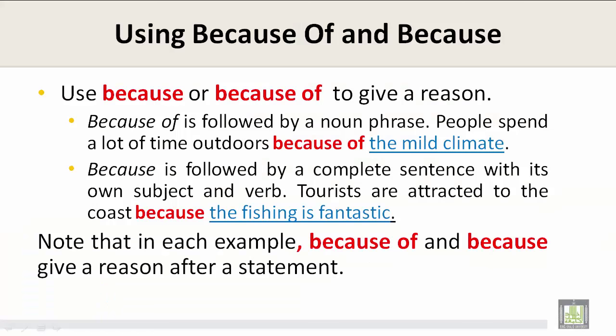Use because or because of to give a reason. Because of is followed by a noun phrase. For example: People spend a lot of time outdoors because of the mild climate.